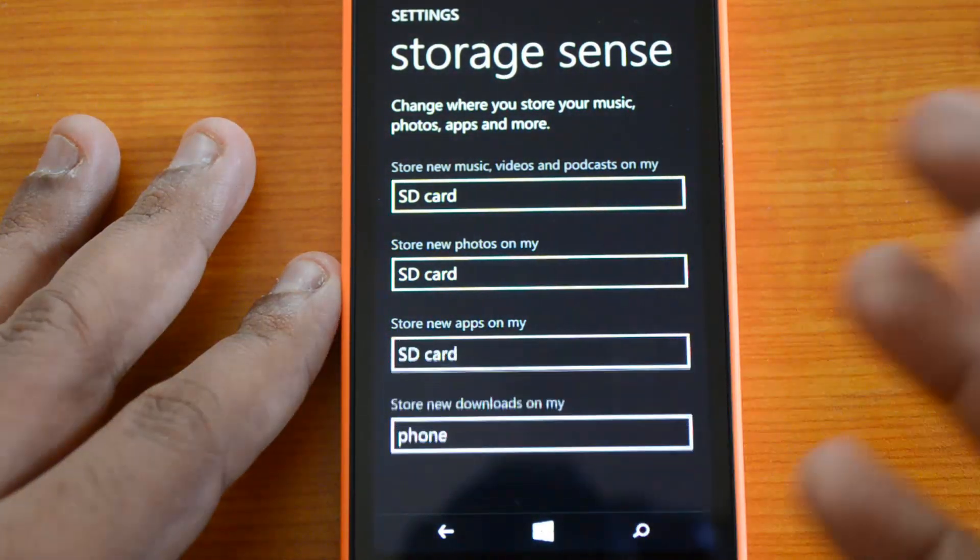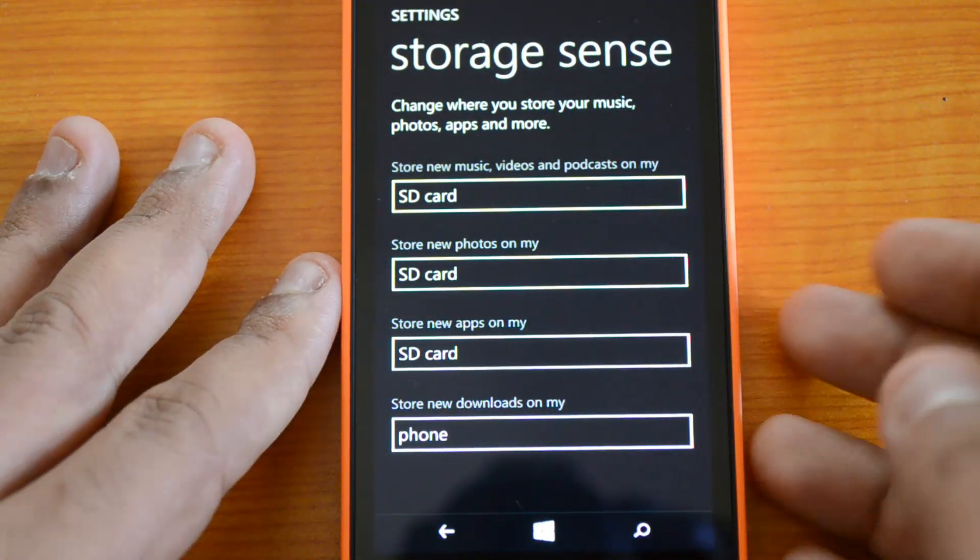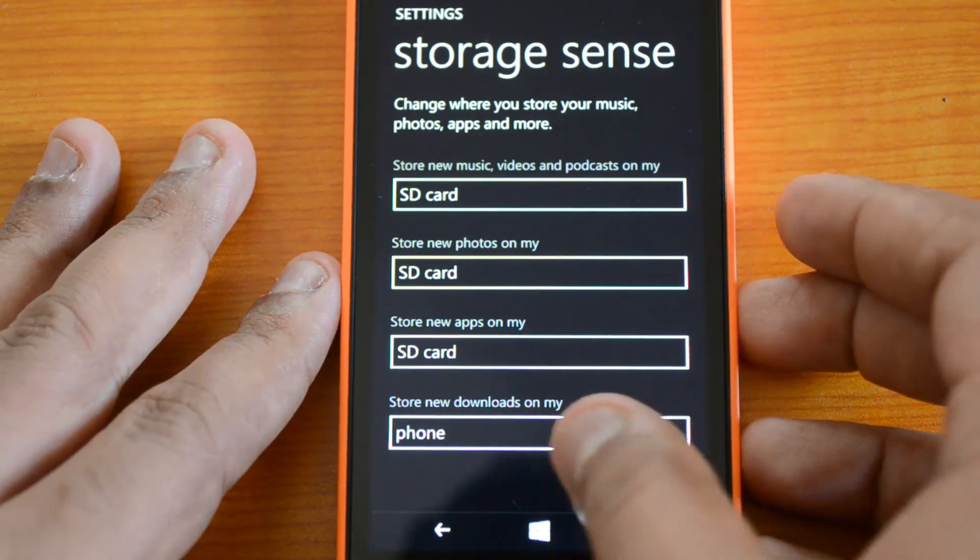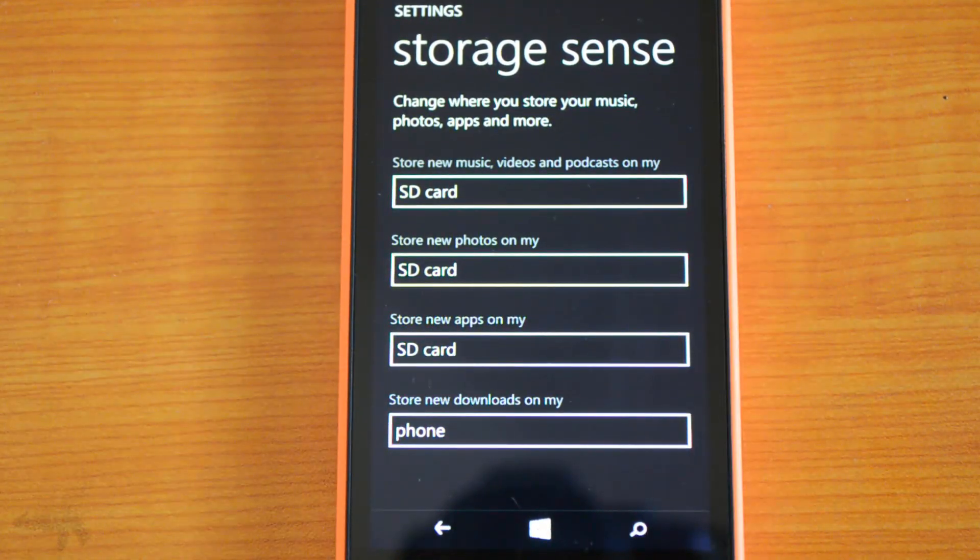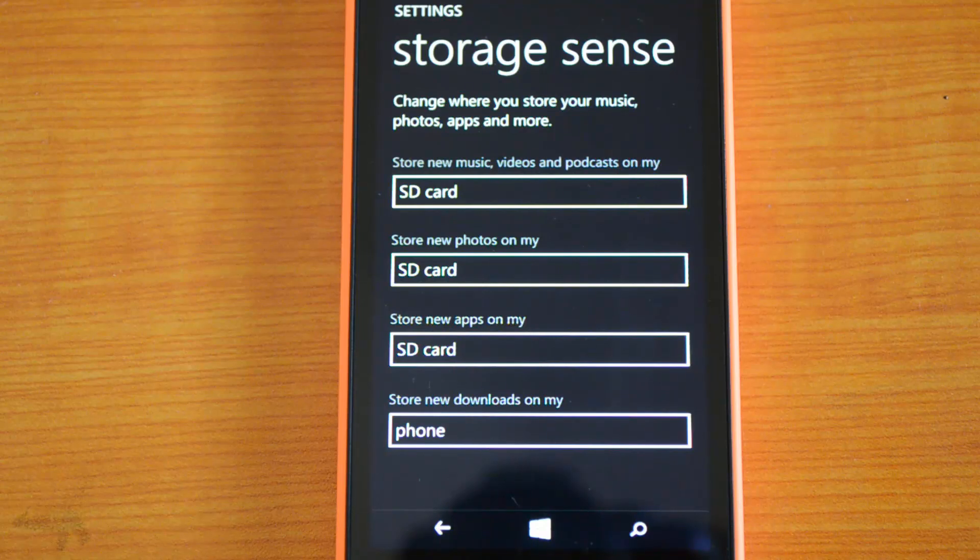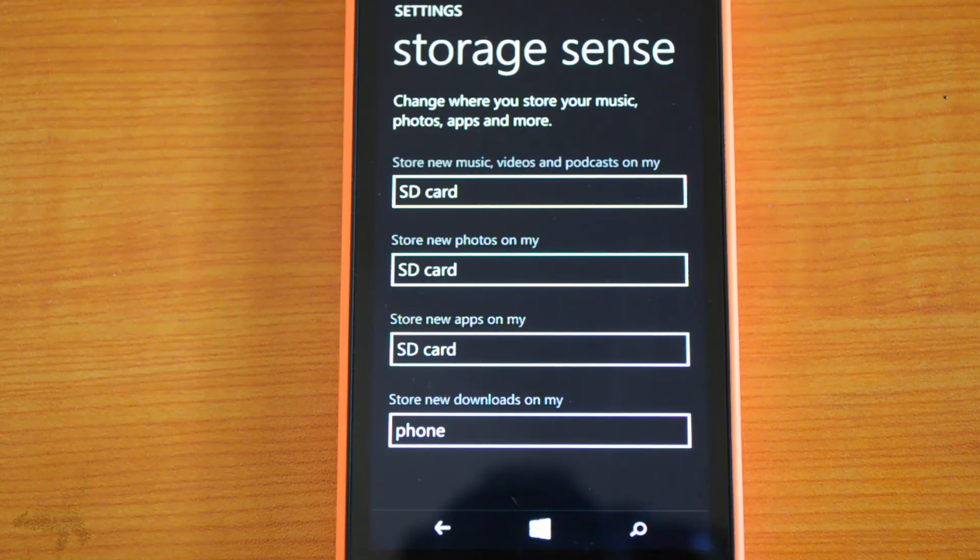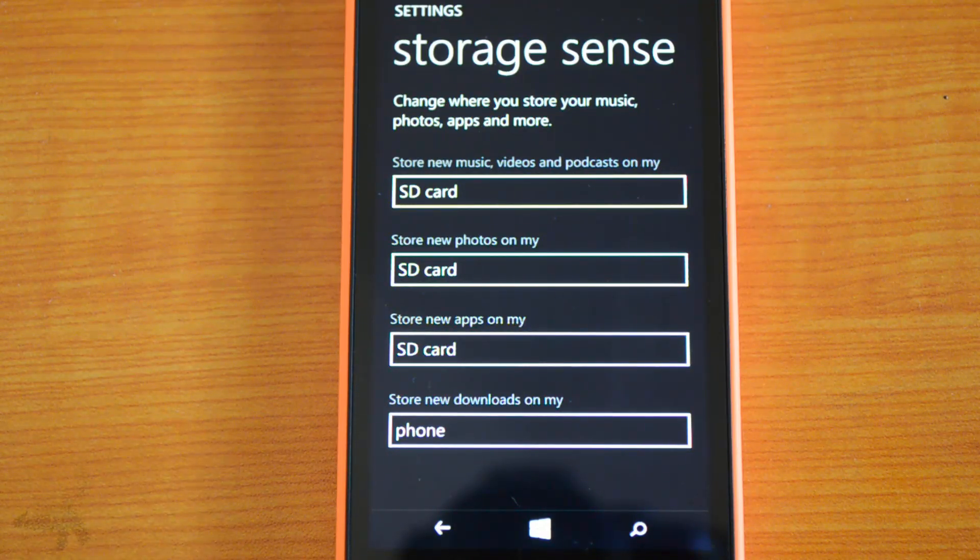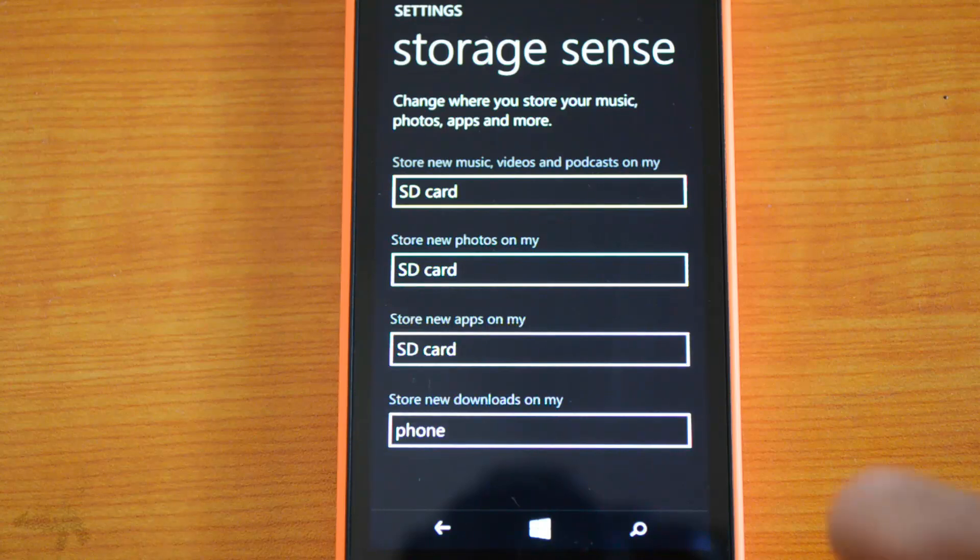Store new apps on my SD card—this is the most important step. Whenever you install a new app, it will be directly installed to the SD card from now on.